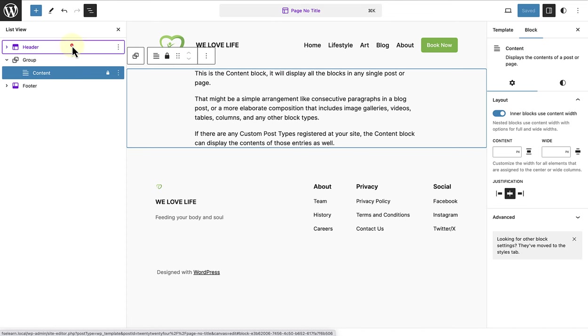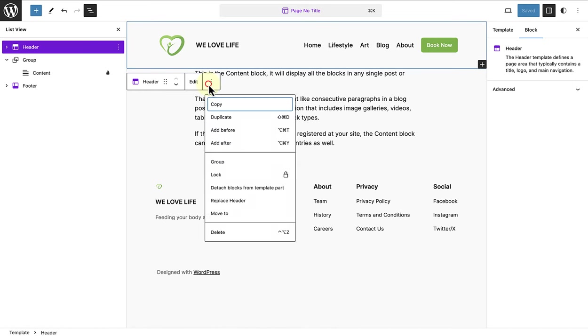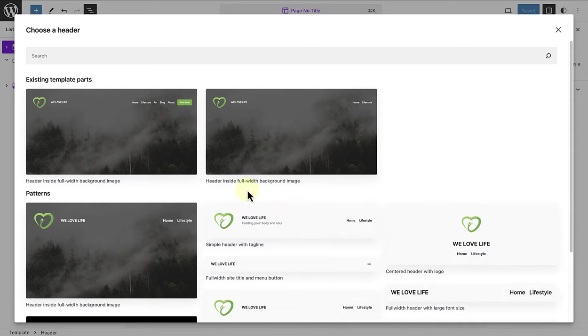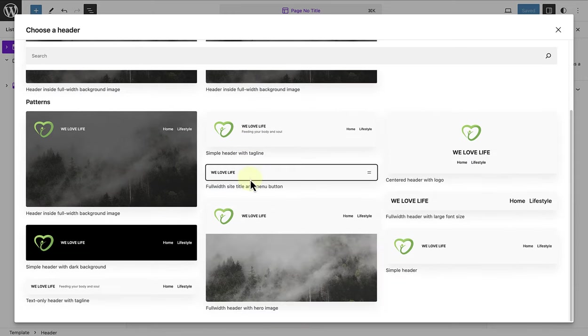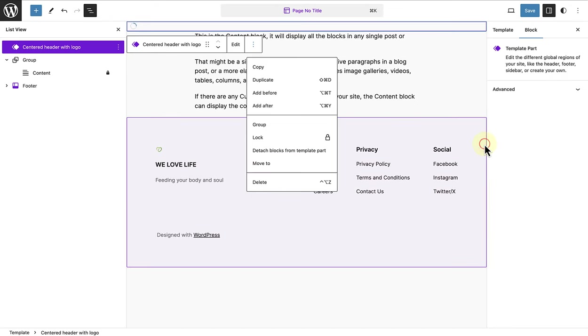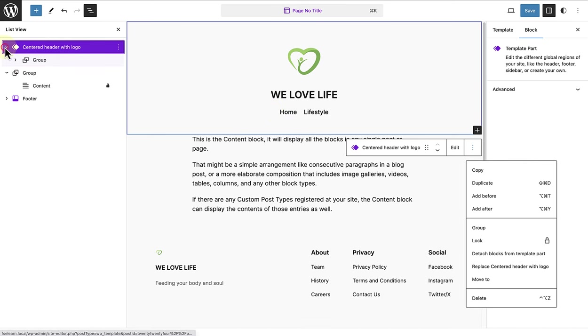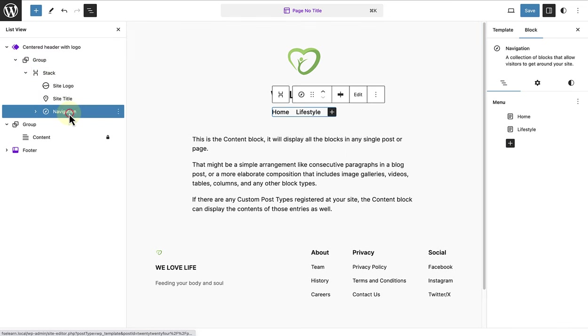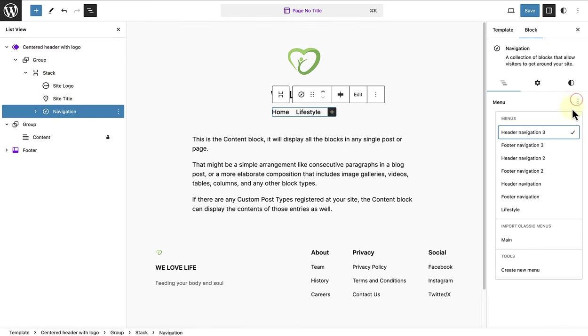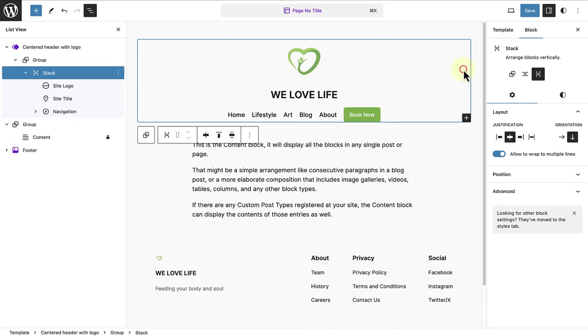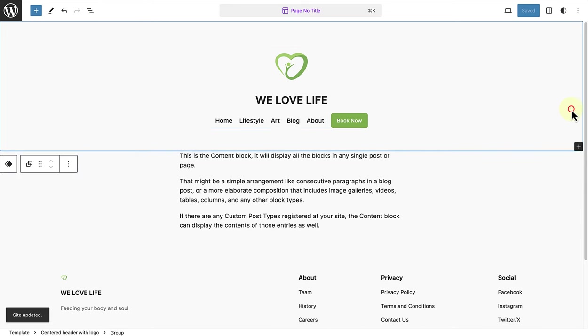Let's go ahead and replace this header with a different header pattern that comes with our theme. We can scroll through the available options. And then I will go ahead and select the centered header with logo pattern. And I will also select one of my existing navigation menus named lifestyle. Once selected, we can go ahead and save. Awesome. The page template is saved. But how do we add this template to a page?